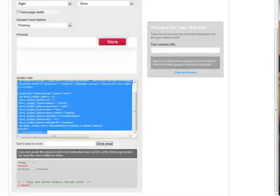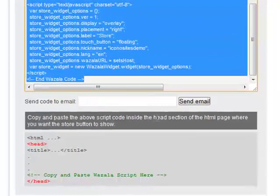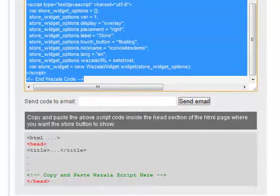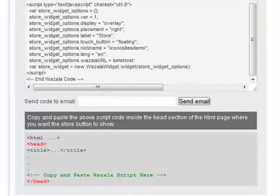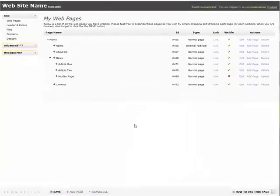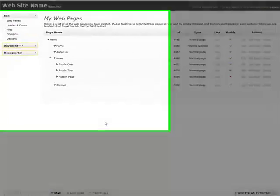If you notice in the instructions here, it says to copy and paste the code inside the head section. The head section here is key.